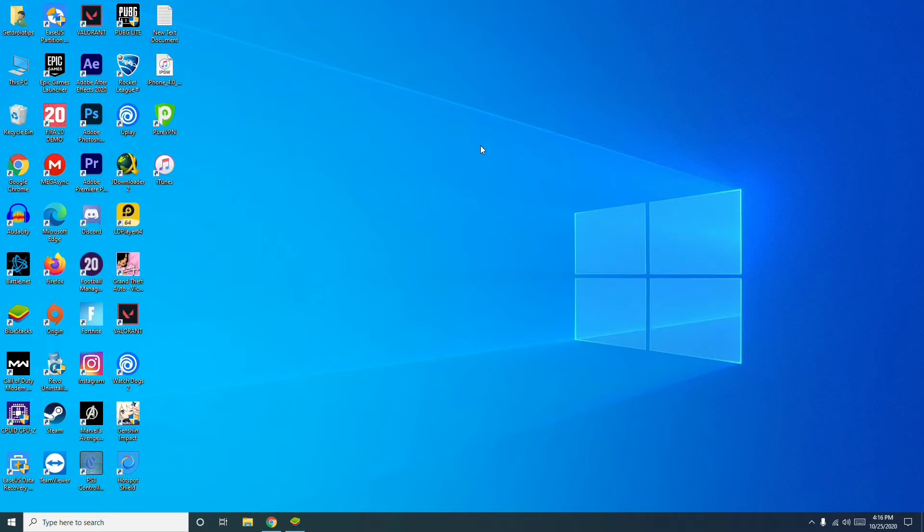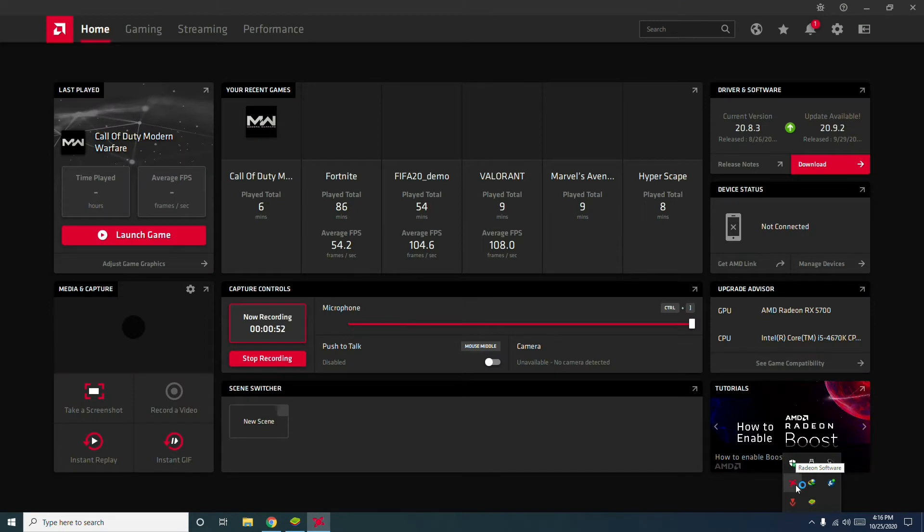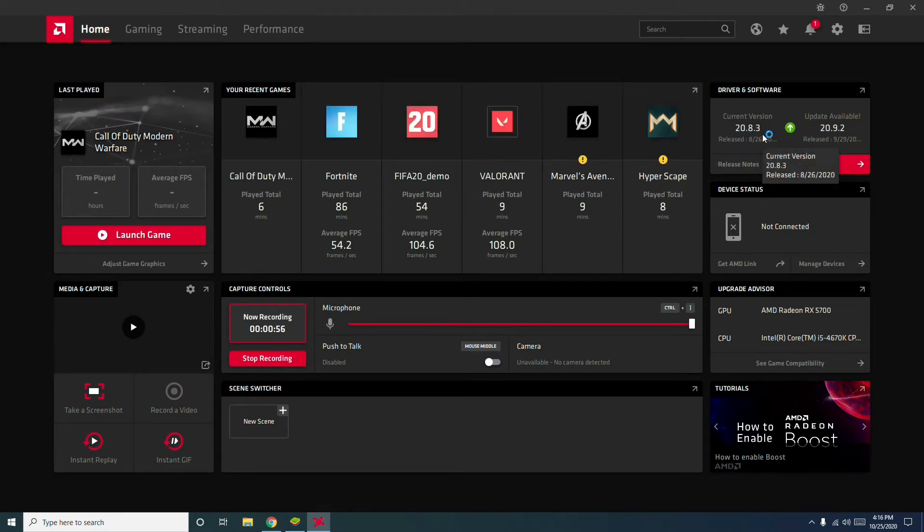The first step is you have to update the graphics card driver. To do this, click here, go to the AMD Radeon software, then check for any available updates on your respective graphics card and go for the updates.